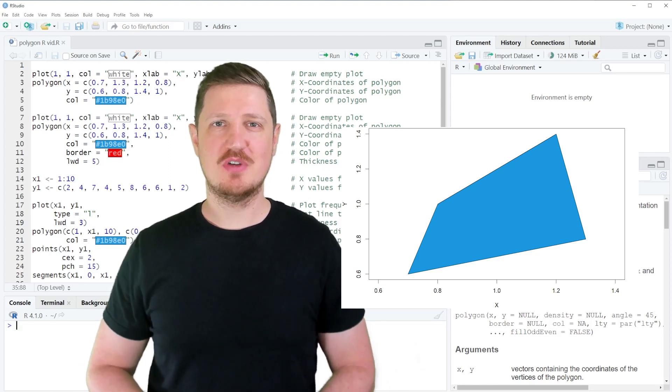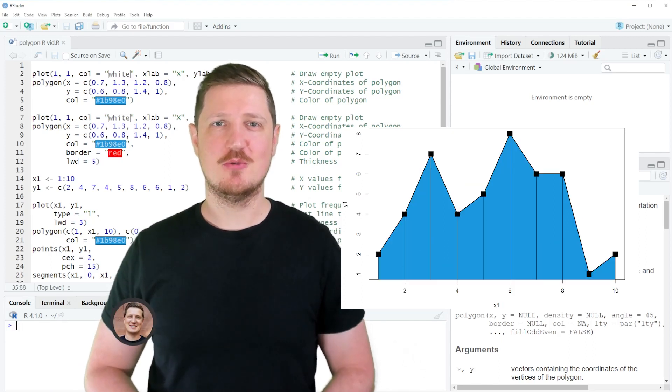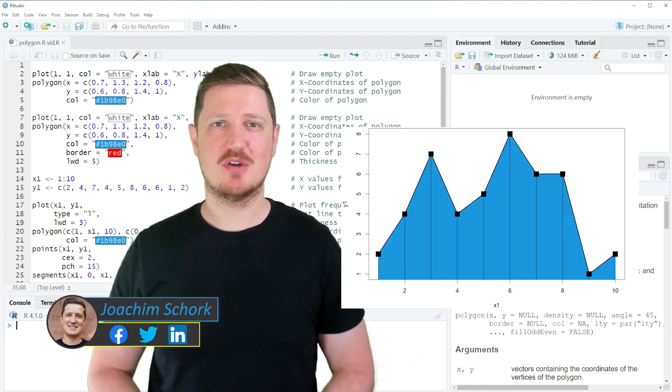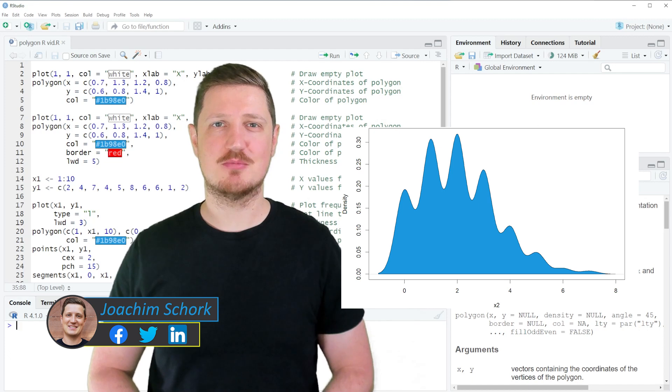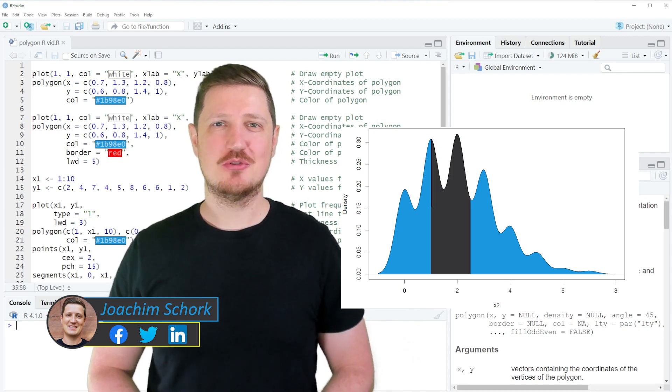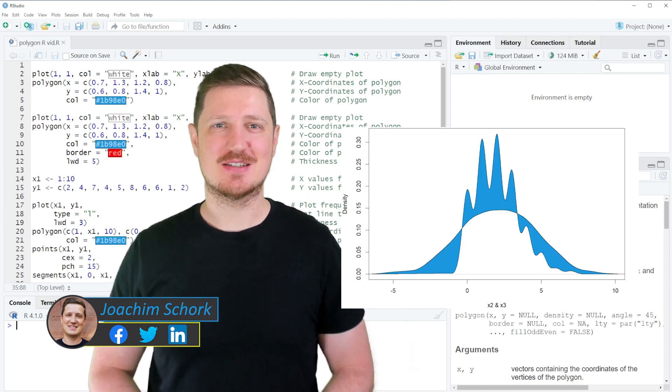This video explains how to fill the area in a plot using the polygon function in the R programming language. Without too much talk, let's dive into the R code.